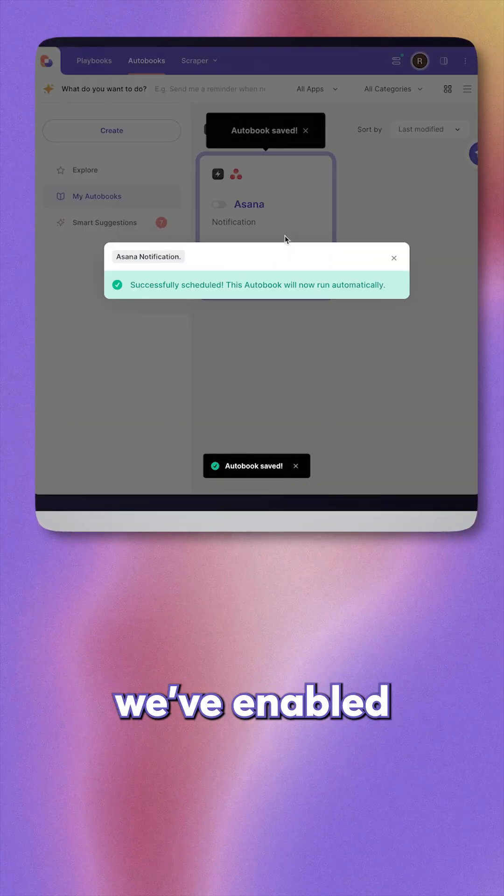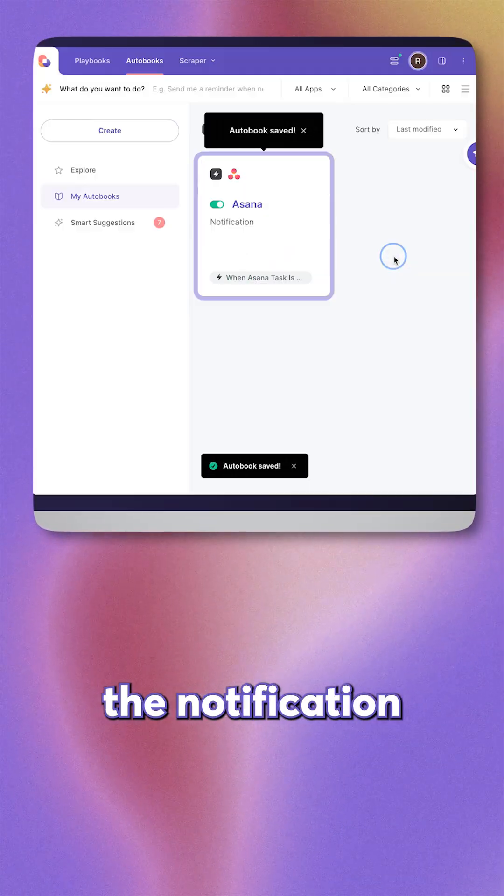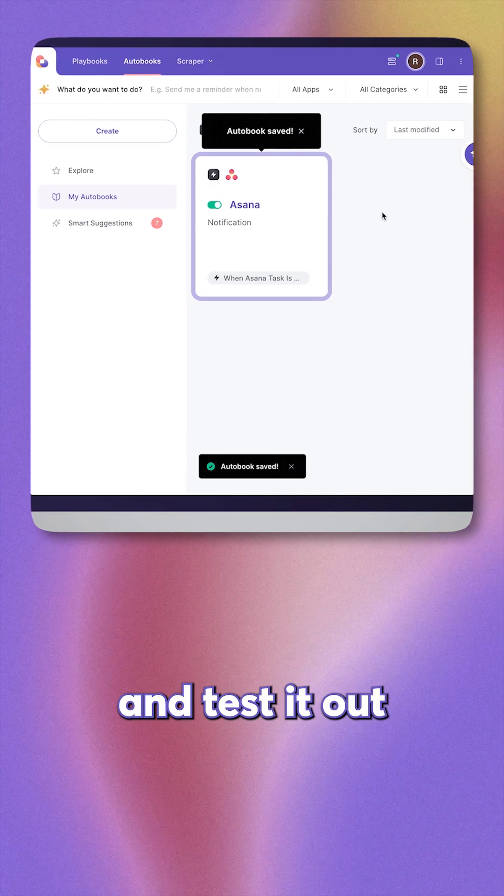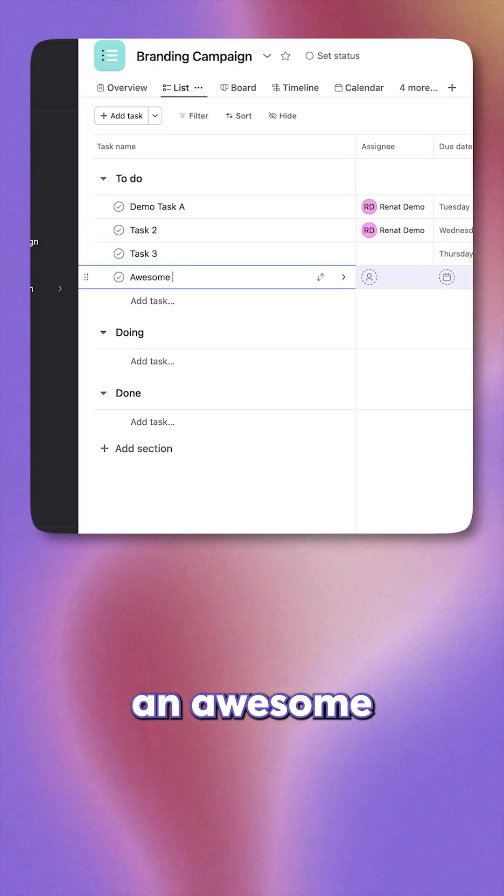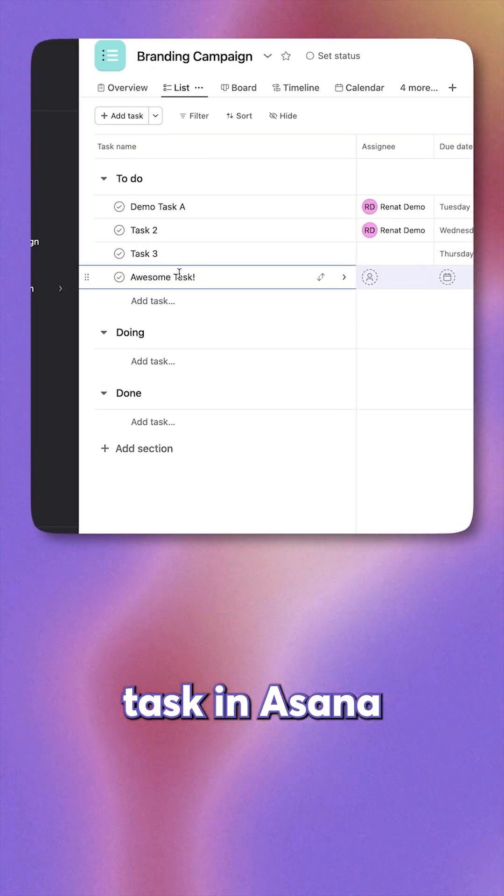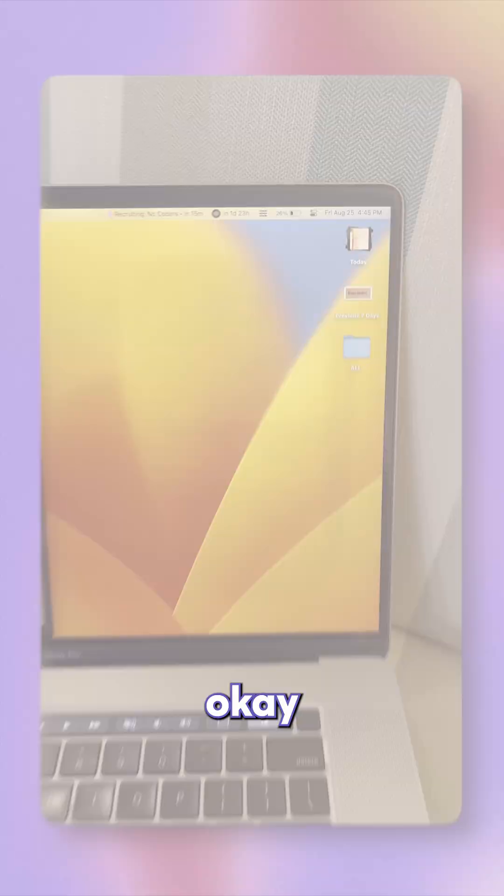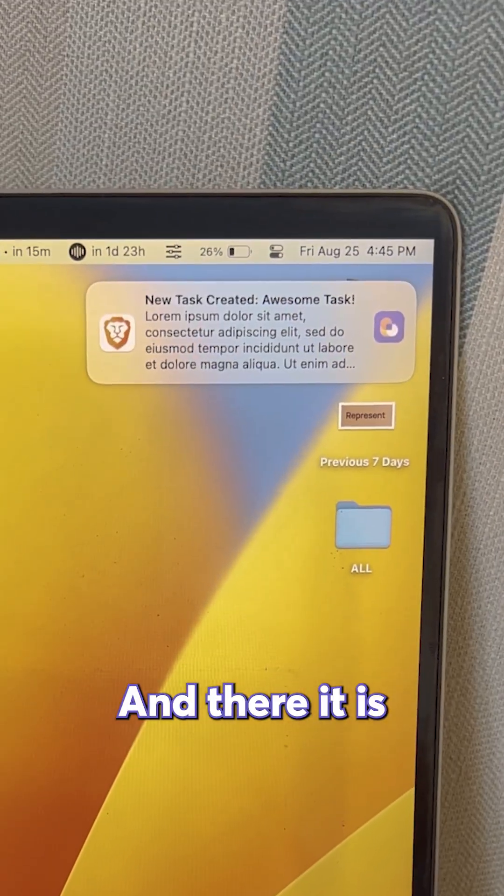And just like this, we've enabled the notification. Now let's go and test it out. Let's create an awesome task in Asana. Edit description. Okay, and there it is.